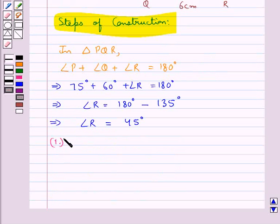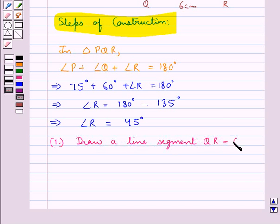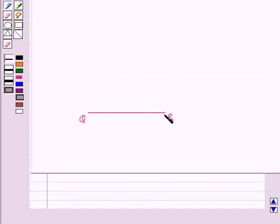Our first step is to draw a line segment QR equal to 6 centimeters. So this line segment QR is of measure 6 centimeters.